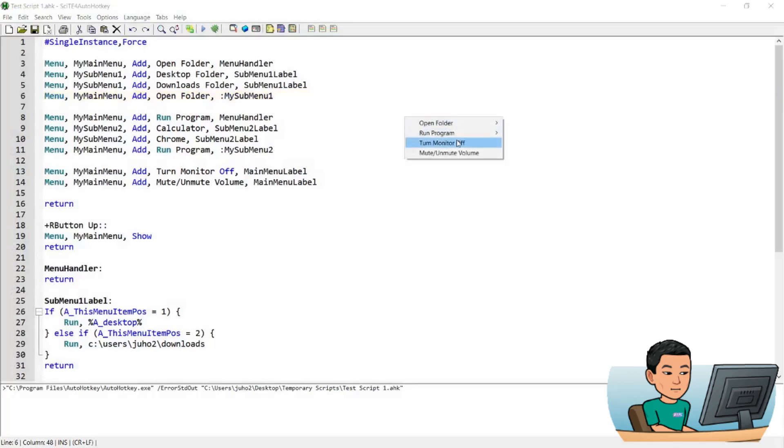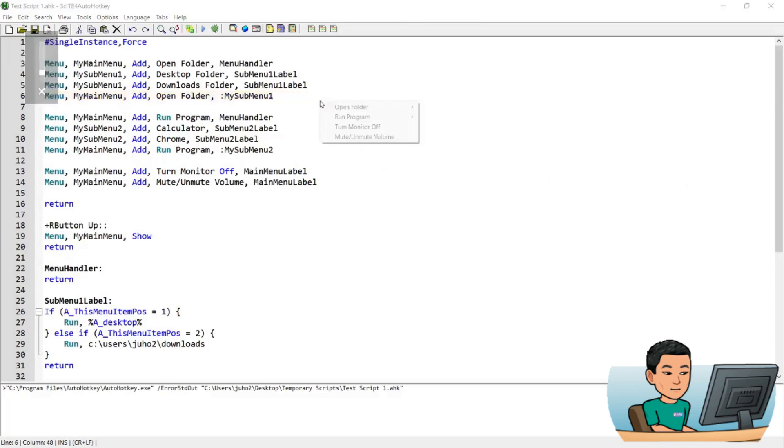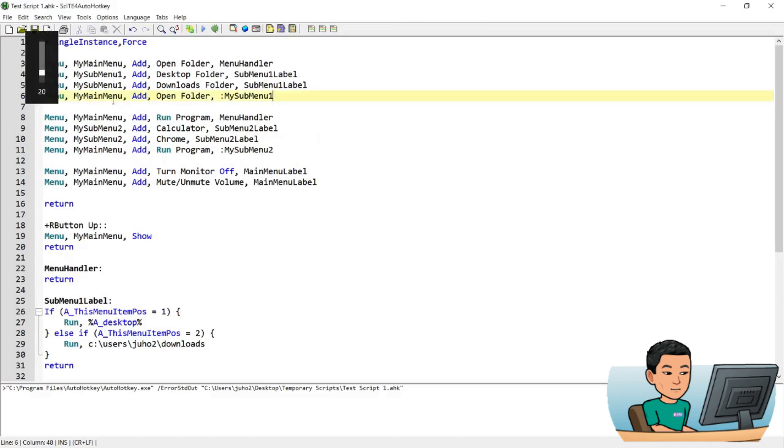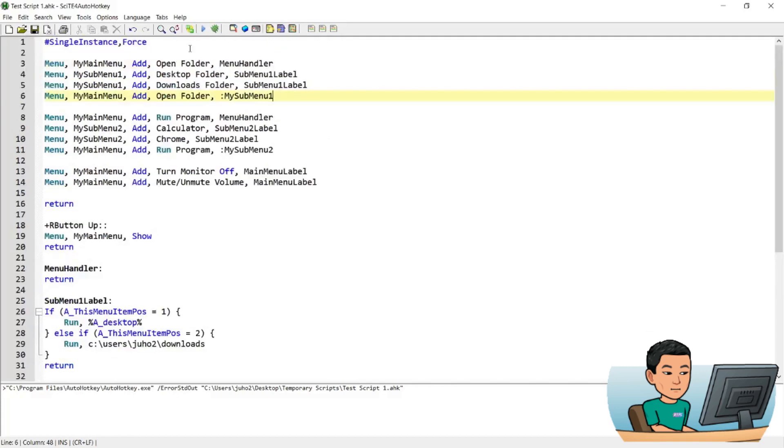And then turn monitor off. If I press that, it's going to turn my monitor off, but obviously you can't see that in this recording. And then mute unmute volume will mute first if your volume is not muted. And if I do it again, then it's going to unmute my volume. That's pretty much it.